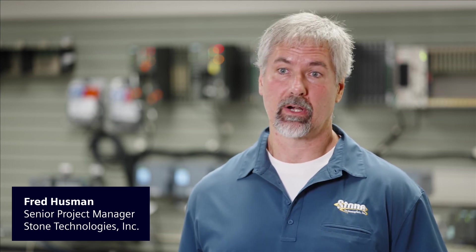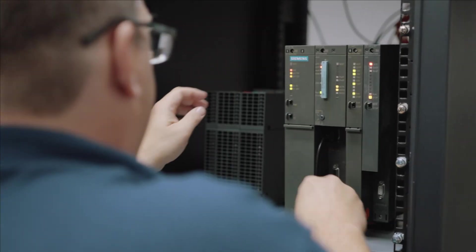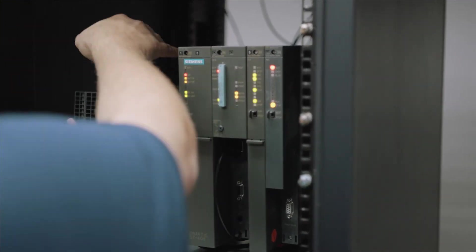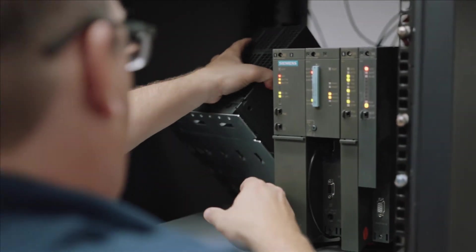The Siemens PCS7 software with add-ons is comprehensive in scope for the process industries. Siemens continues to add functionality and innovations to the product. The Siemens Advanced Process Library, or APL, has a standardized library